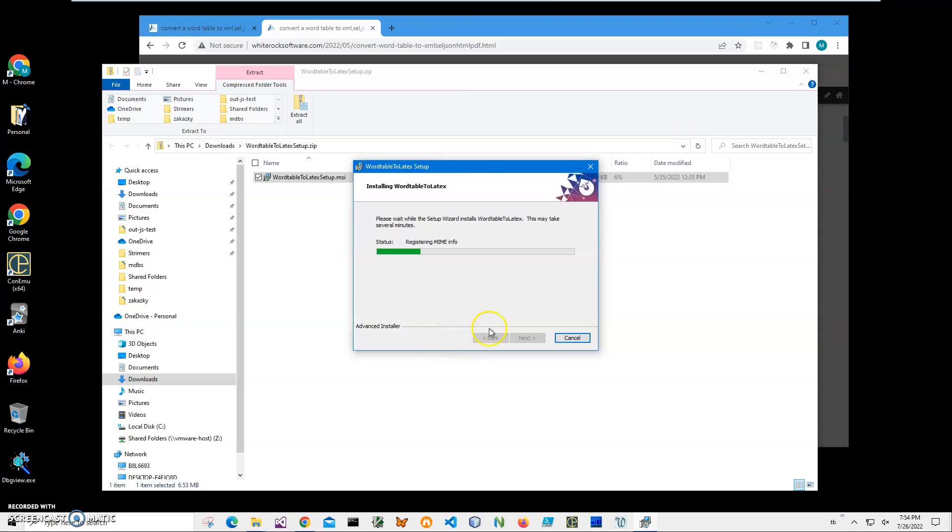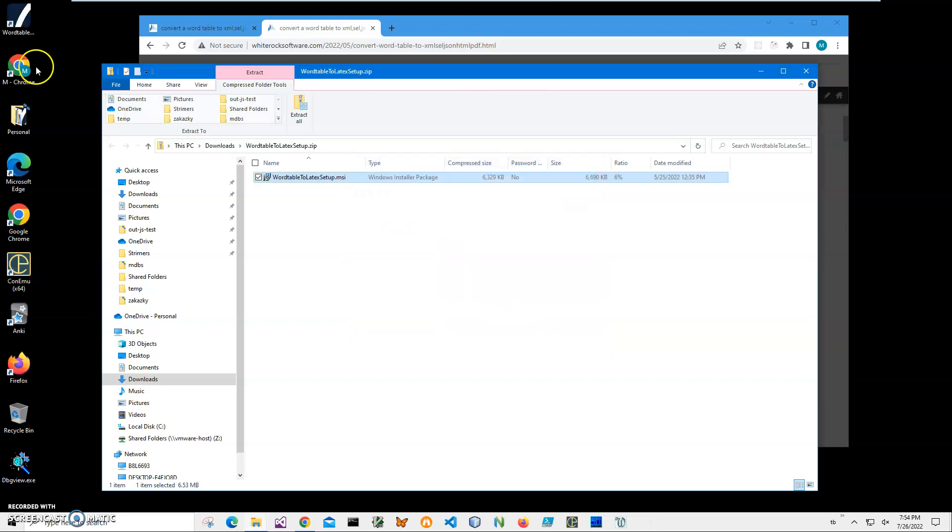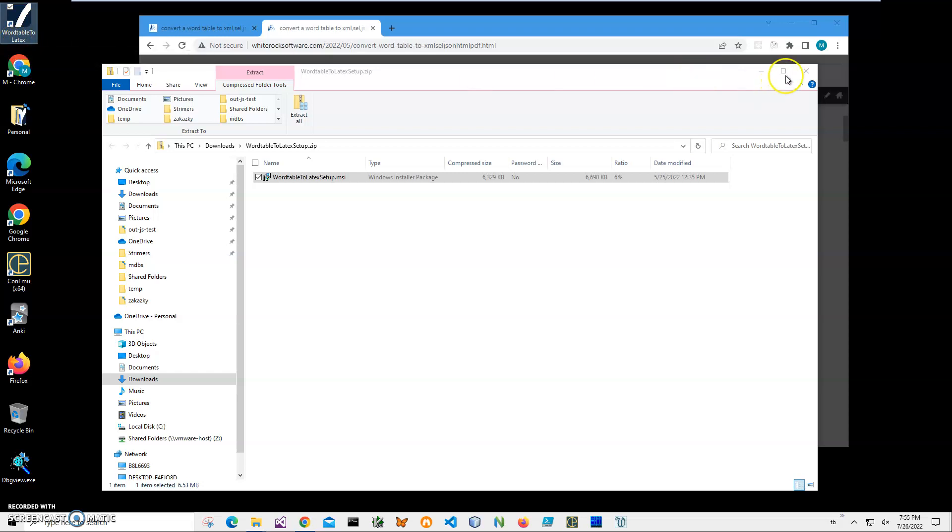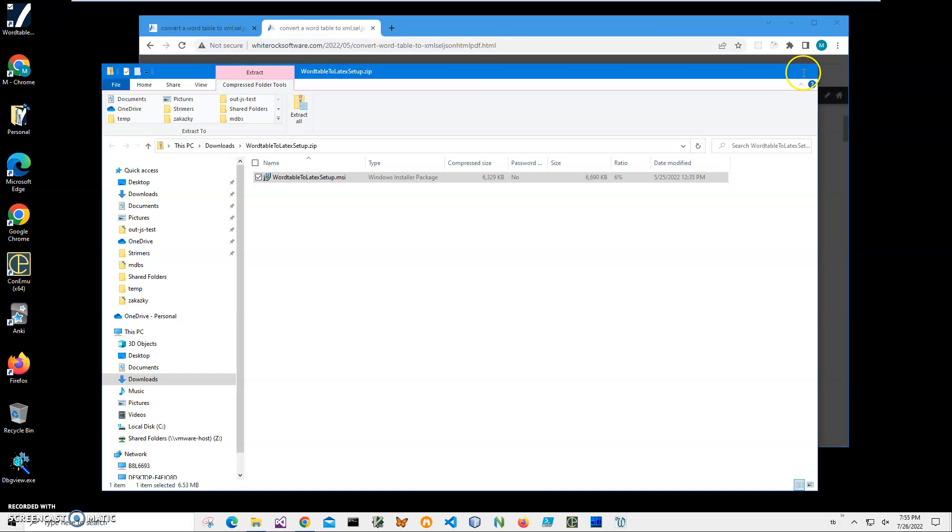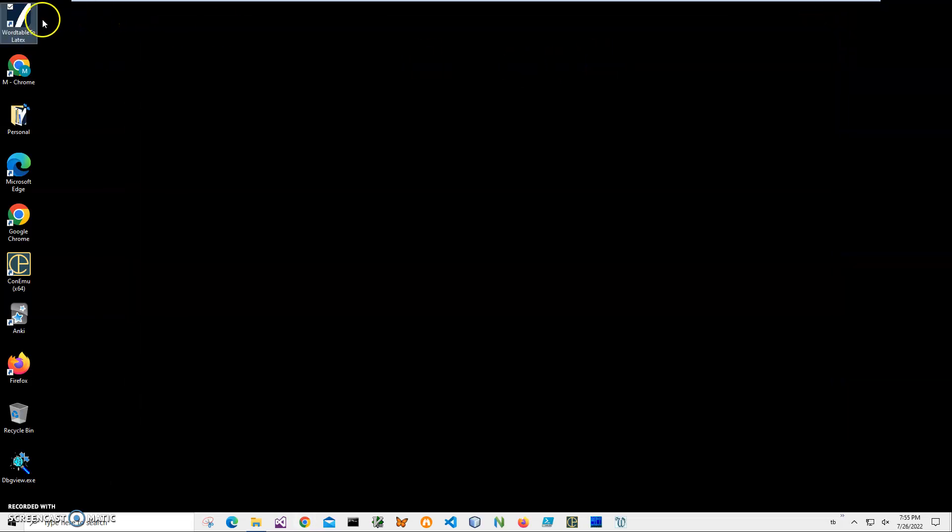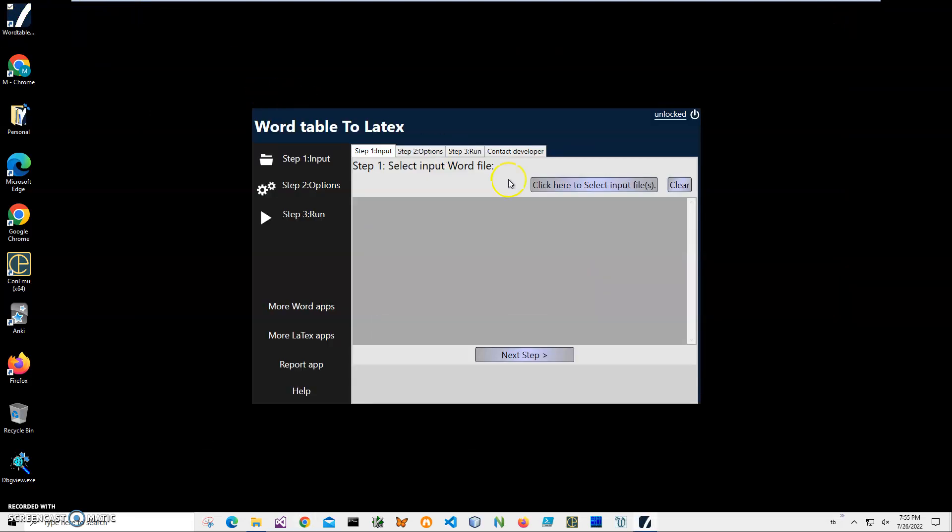I'll close these windows and double-click on the shortcut to launch the app. Conversion has three steps. In step one, we have to select all tables we want to convert to LaTeX.